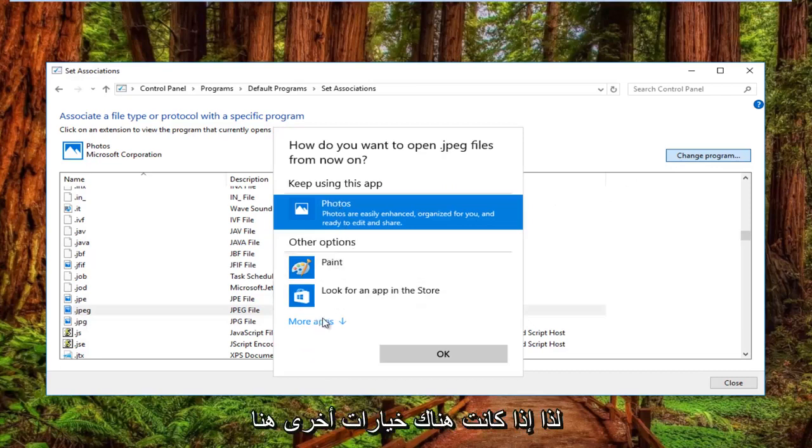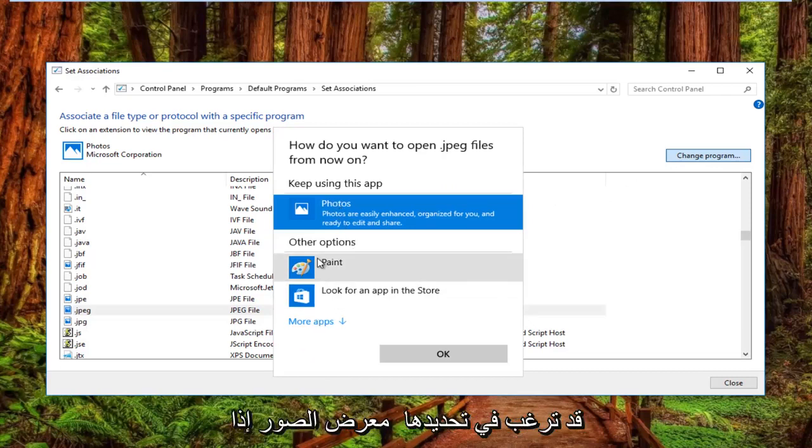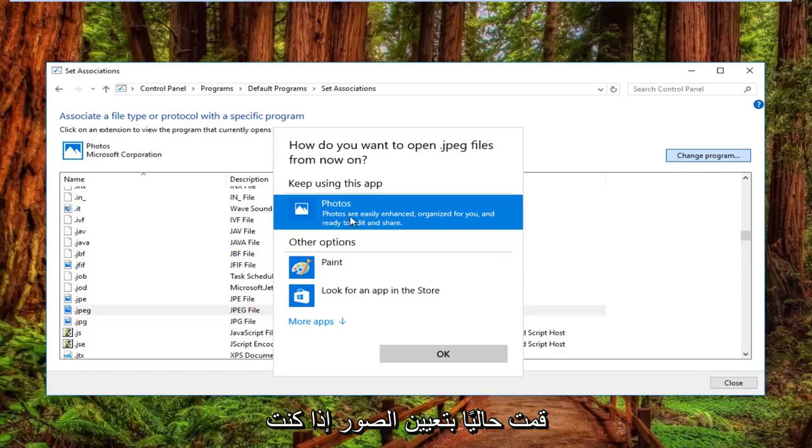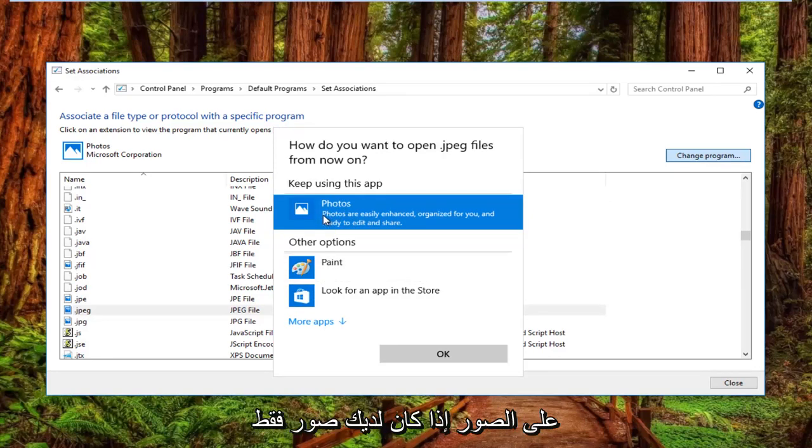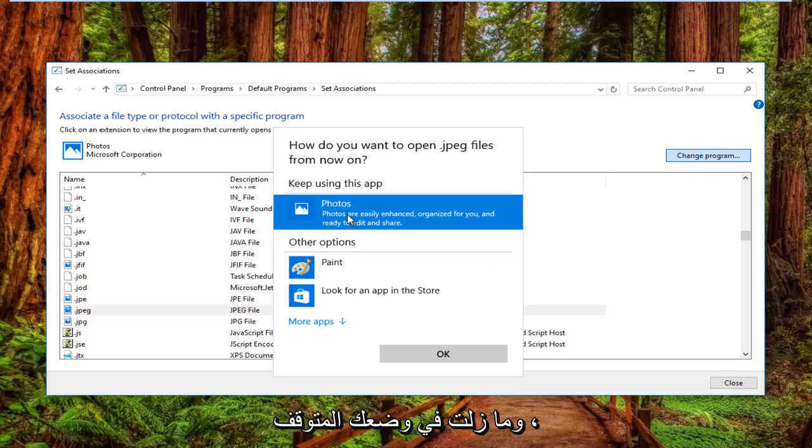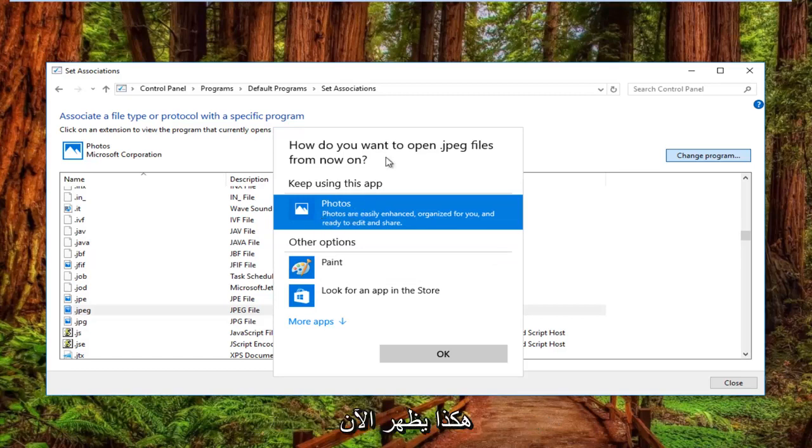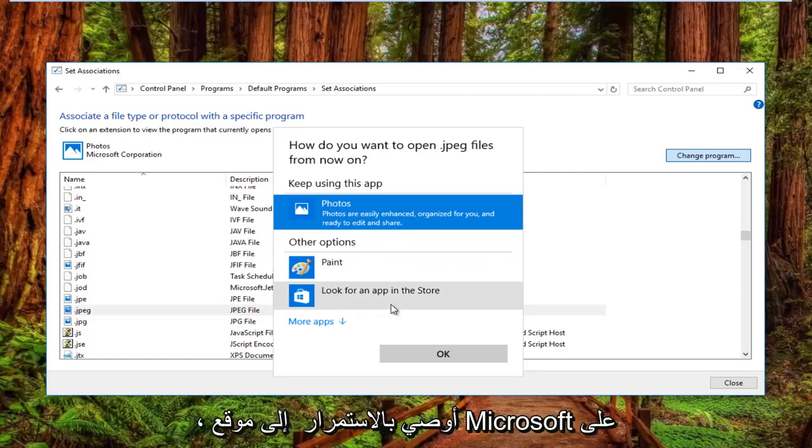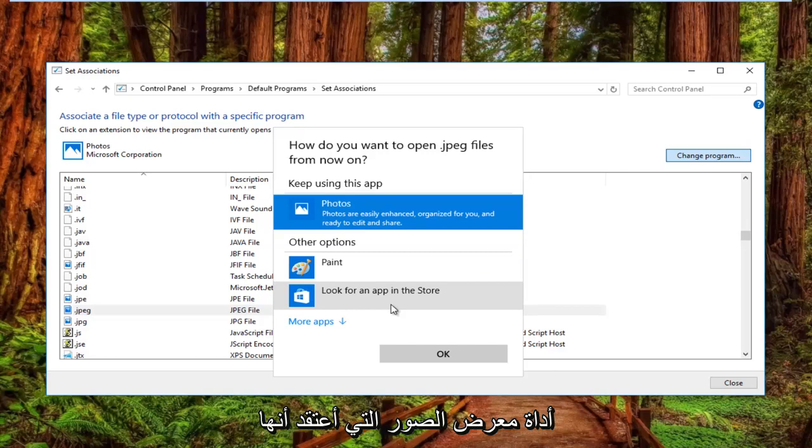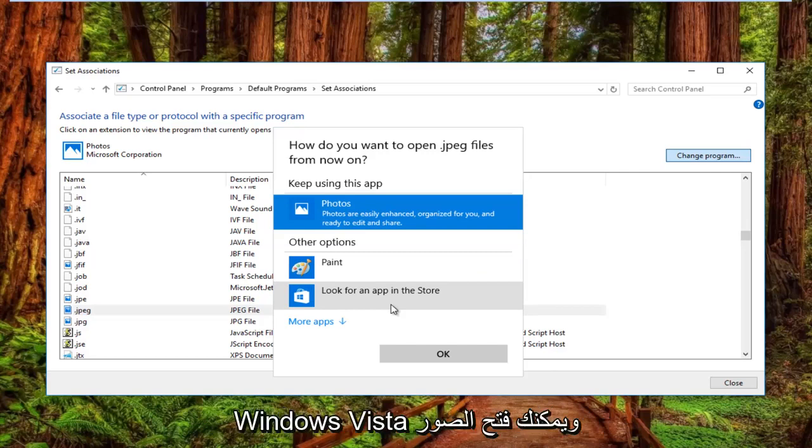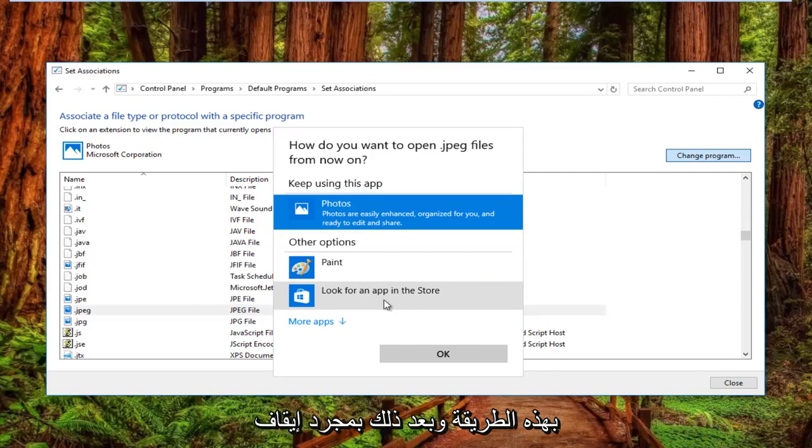So if there's other options here you would want to select photo gallery if you're currently set to photos. If you're set to something else you want to set it to photos. If you only have photos and you are still stuck like this, I'd recommend going on to Microsoft's website and downloading the photo gallery tool that I believe was introduced in either Windows 7 or Windows Vista. And you can open up photos that way.